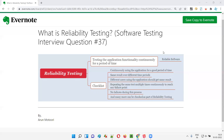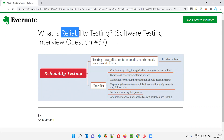Hello, all. Welcome to this session. In this session, I am going to answer software testing interview question 37 — that is, what is reliability testing?